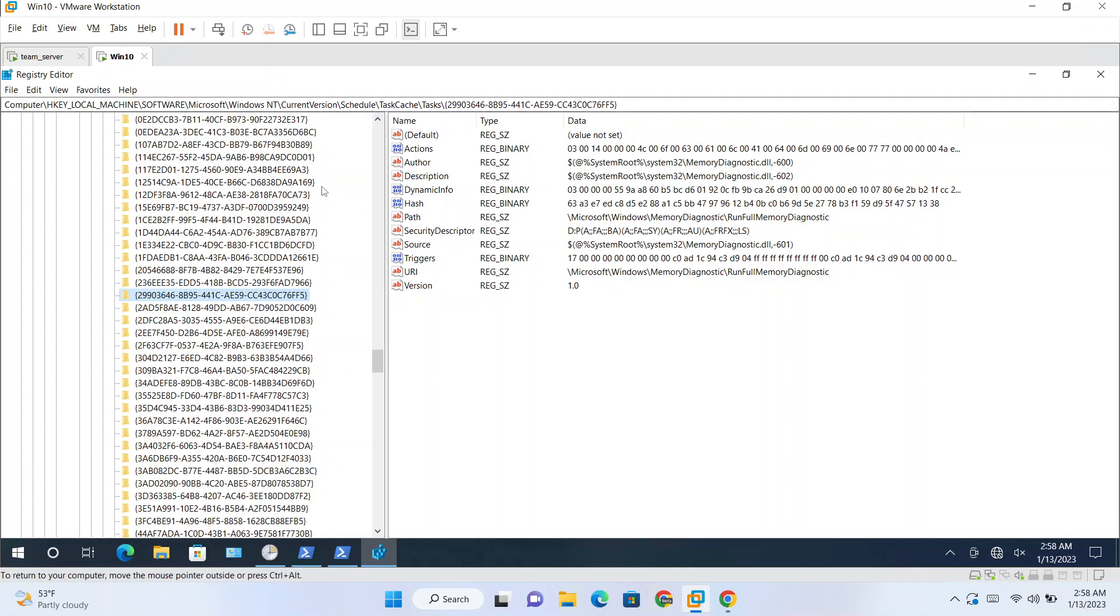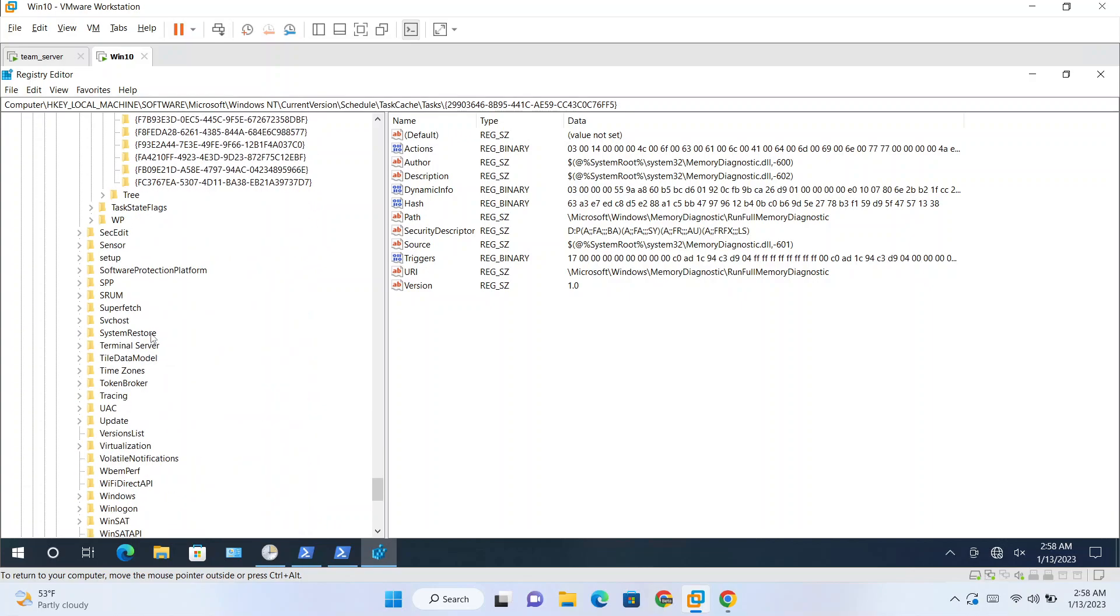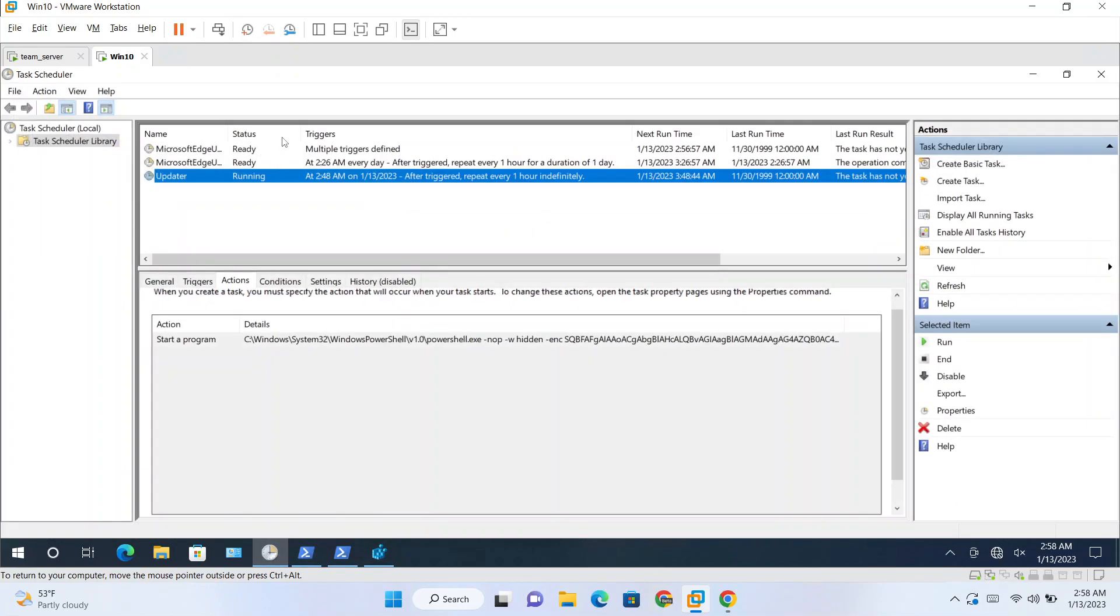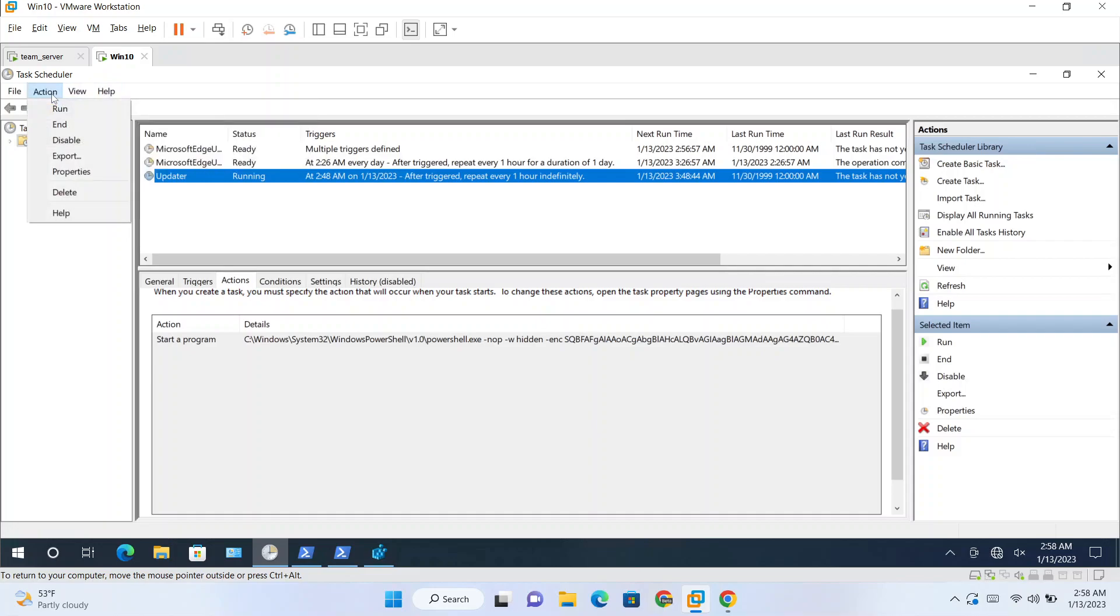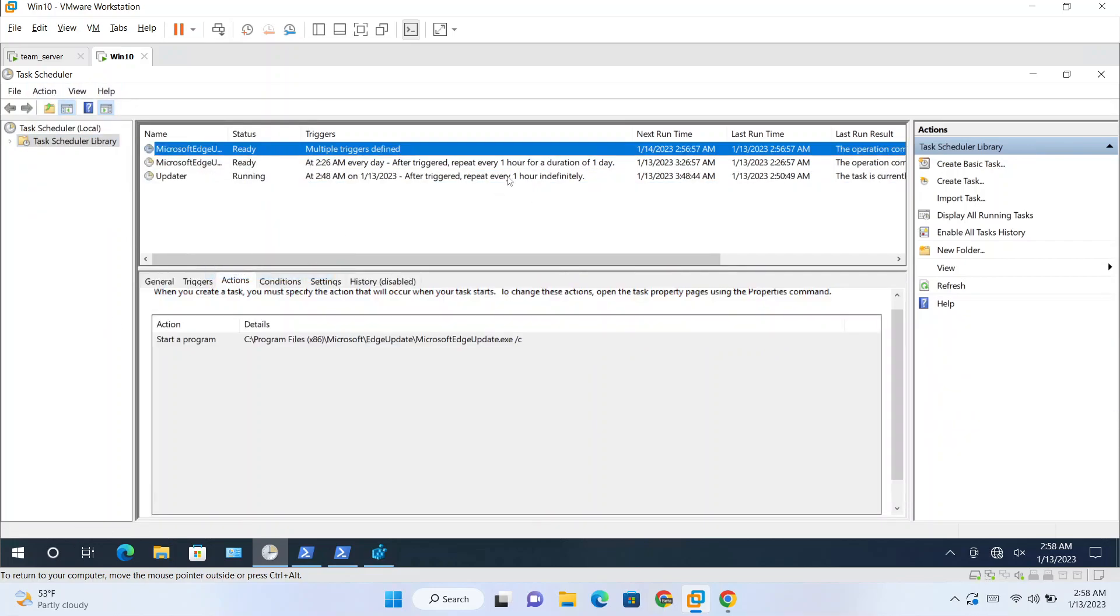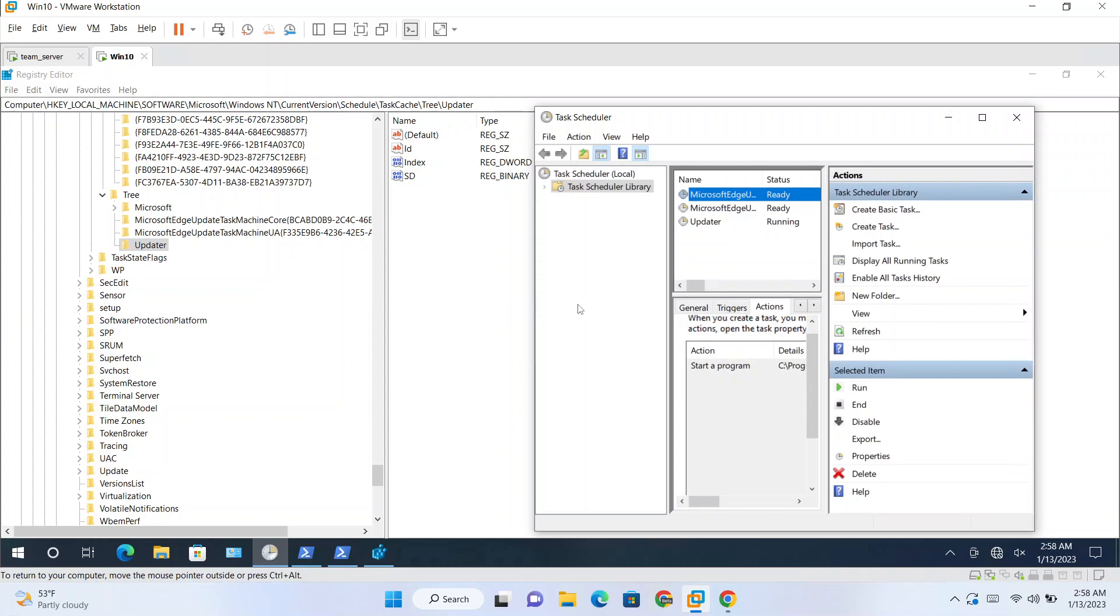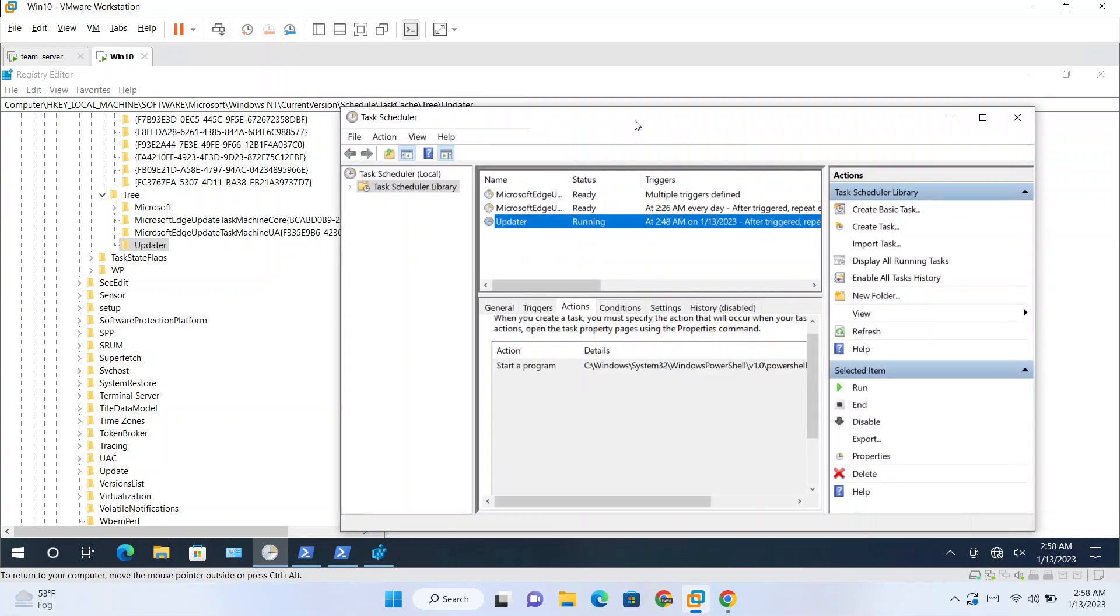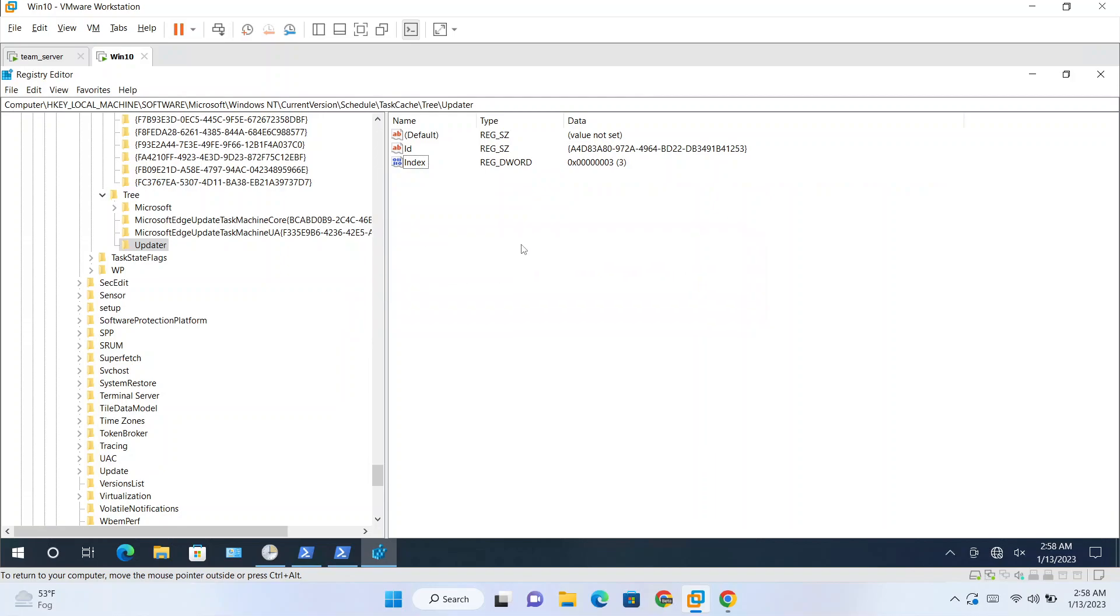So now this registry editor is running with NT AUTHORITY\SYSTEM privileges. Now if you go to our malicious task here and if I show you once again...